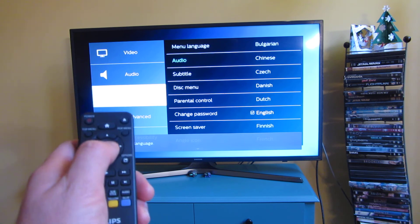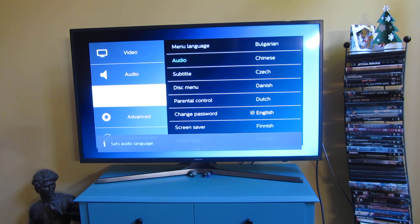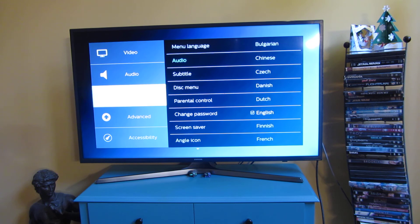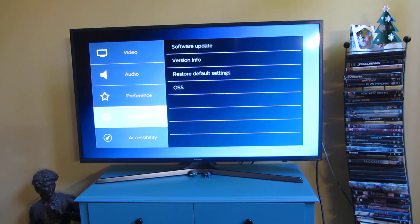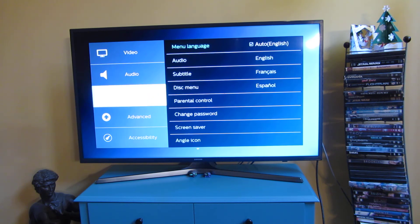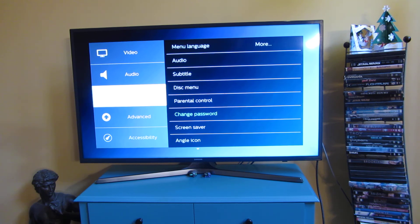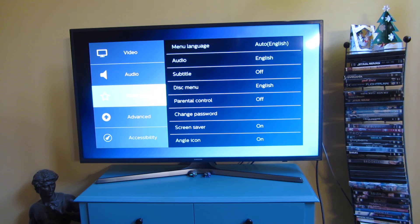I'm now using the remote control, and just going to go back, and I've selected English. Now just going up back to preferences. So I can't even tell, I really can't even tell what menu option I'm on.